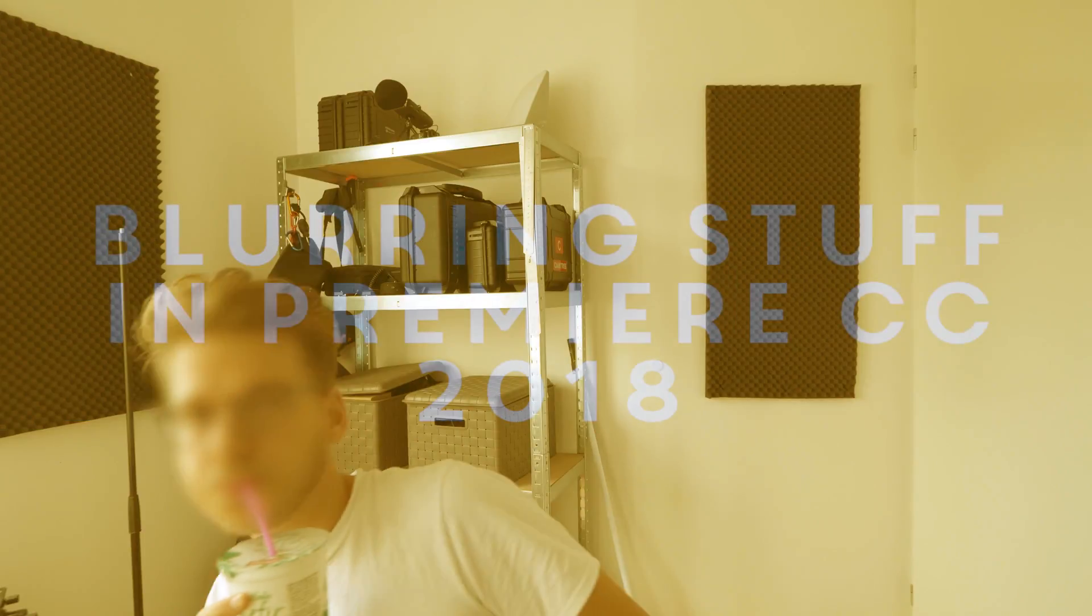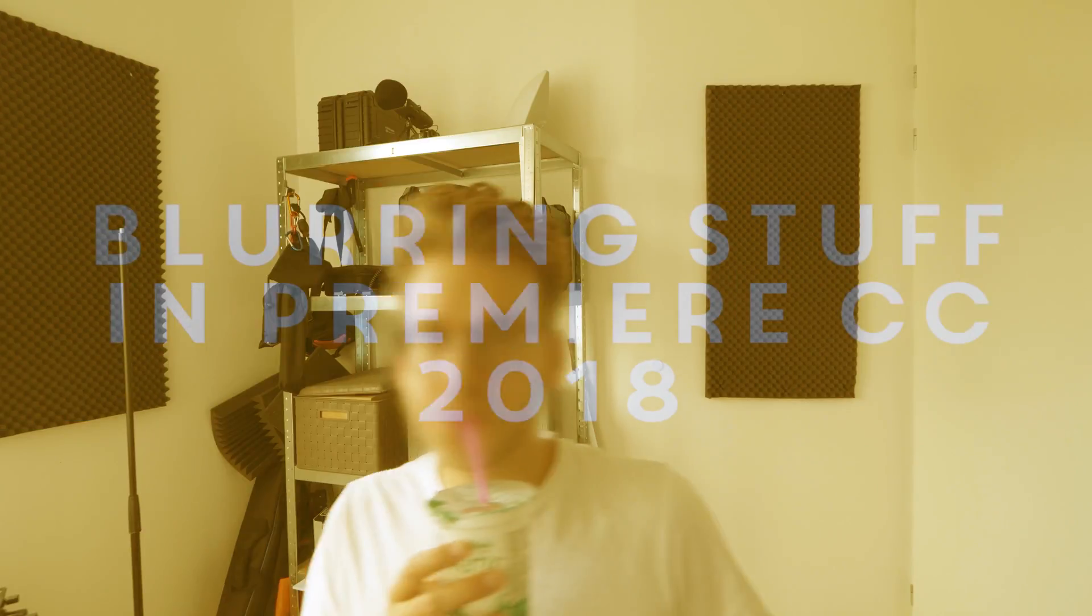Hey what's up everyone, today I will show you how to blur something in Adobe Premiere 2018. I know there's already tons of tutorials on how to do this, but they're all so freaking long. I just want to keep it short for you guys. Over the past few years the methods have changed quite a lot and it has become much easier to achieve this.